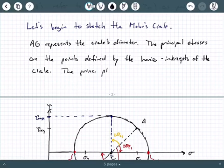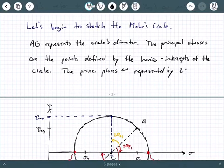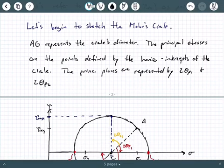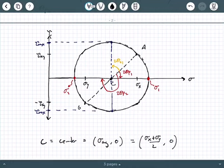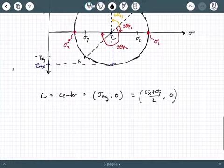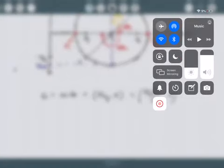When we do a numerical example, I think it may come together a little smoother — attaching numbers to it should help. The principal planes are represented by two theta P1 and two theta P2 on this circle. In the next video, we'll have a numerical example illustrating this.